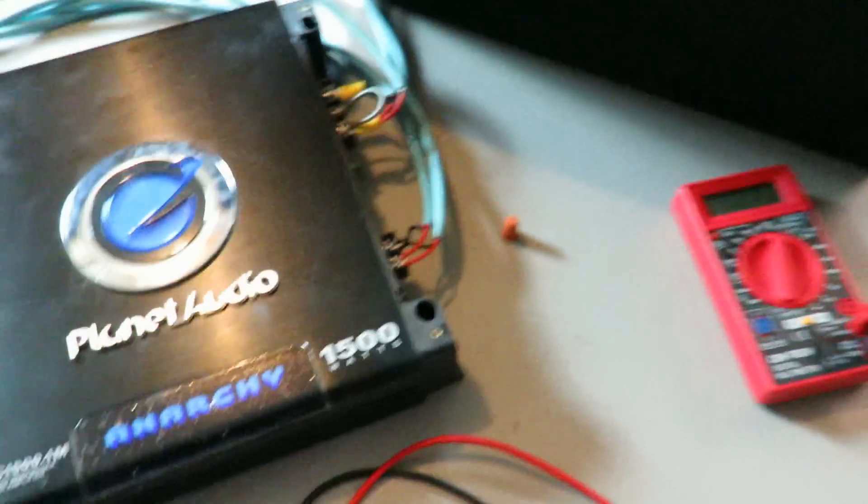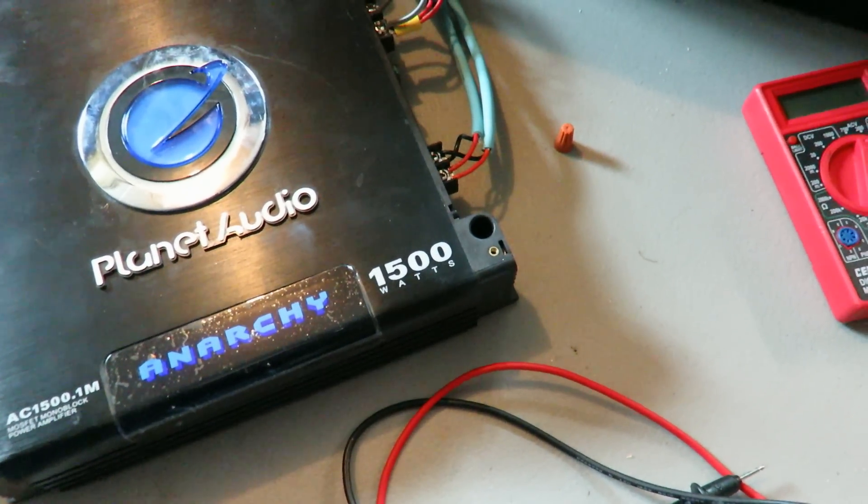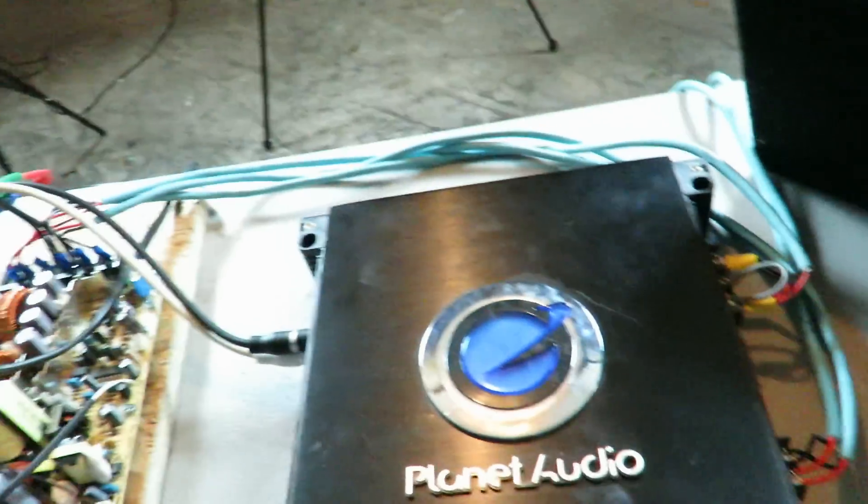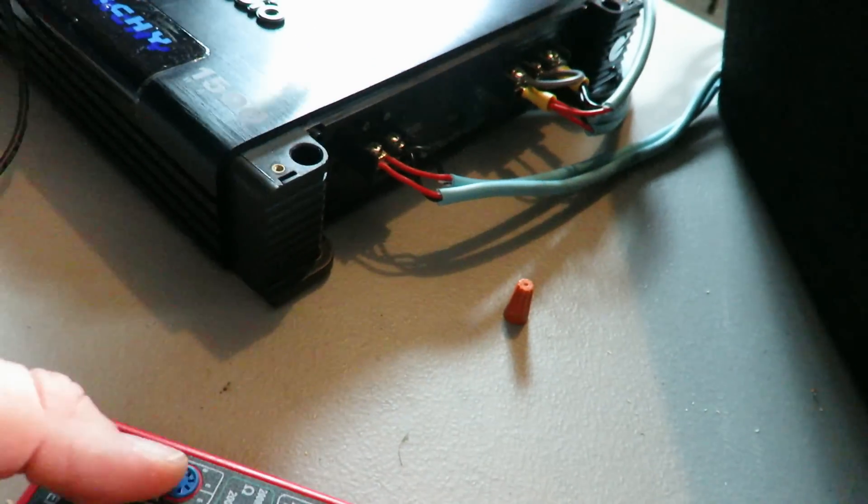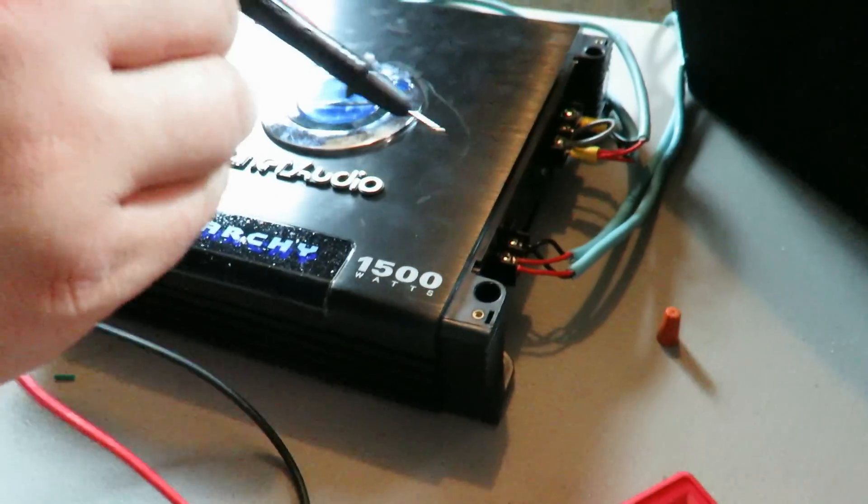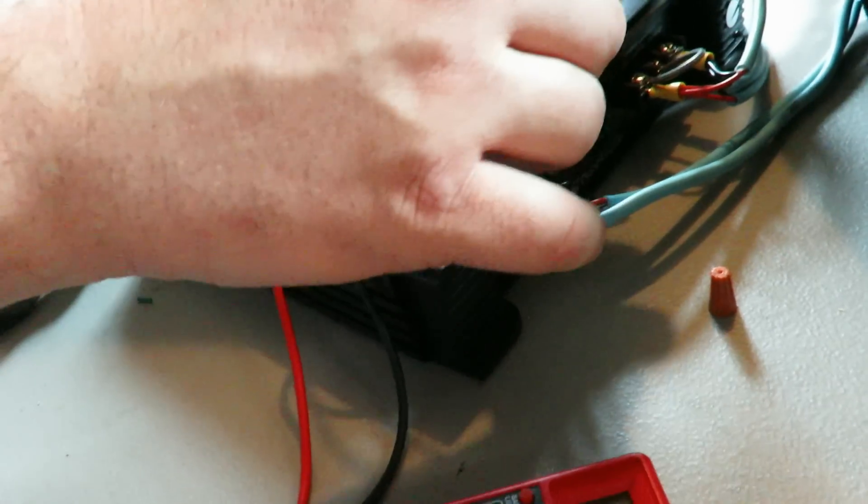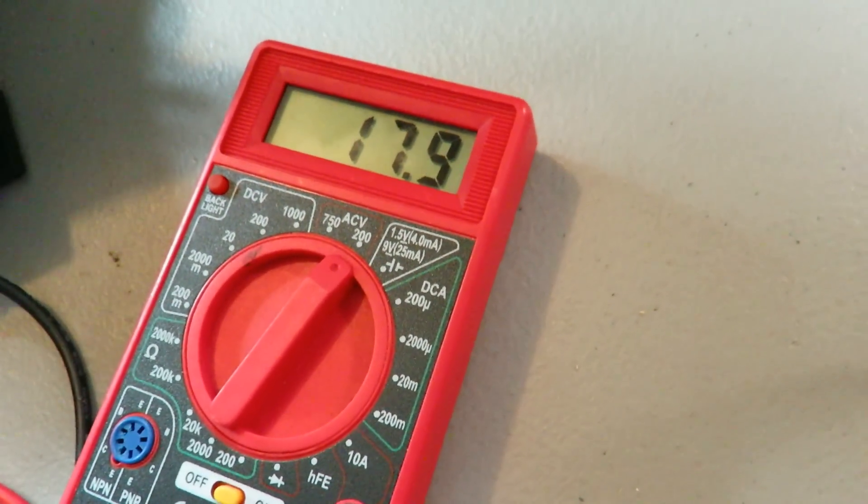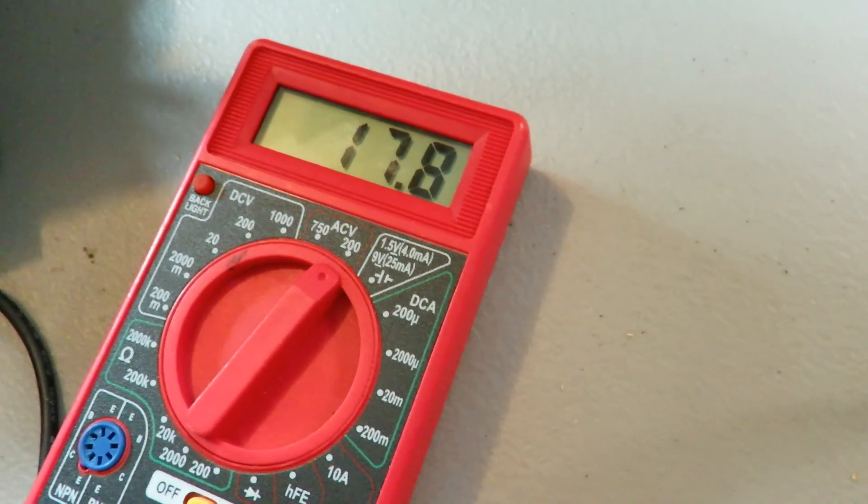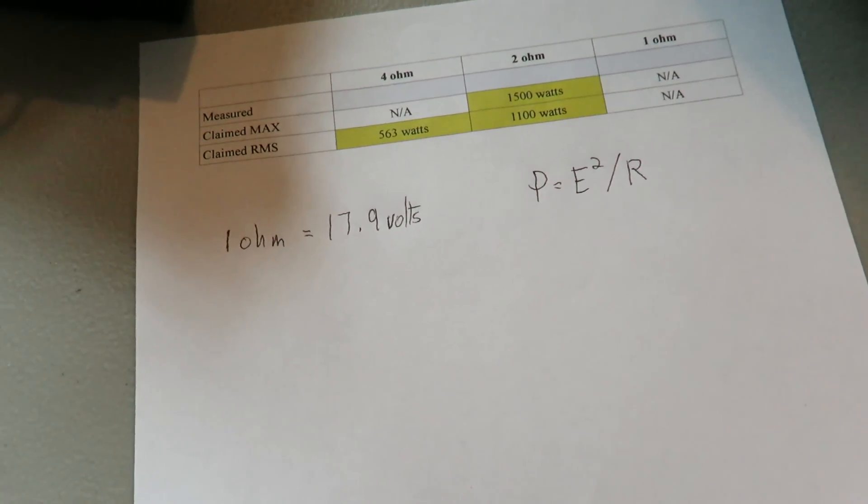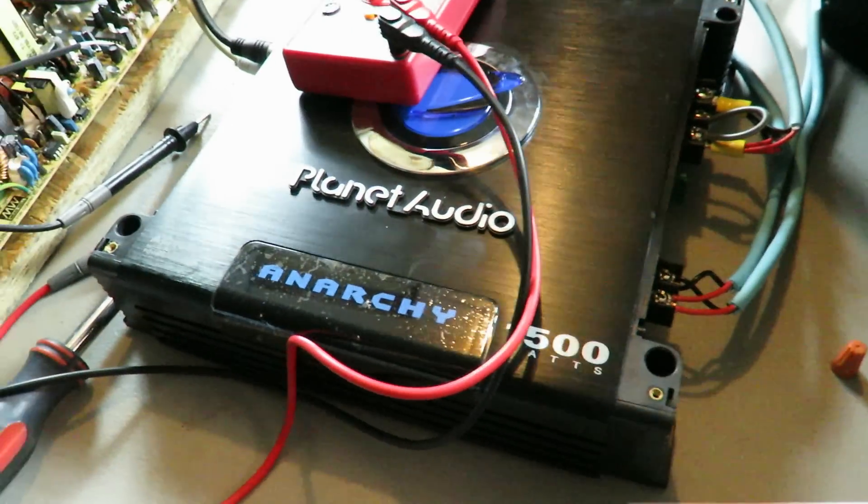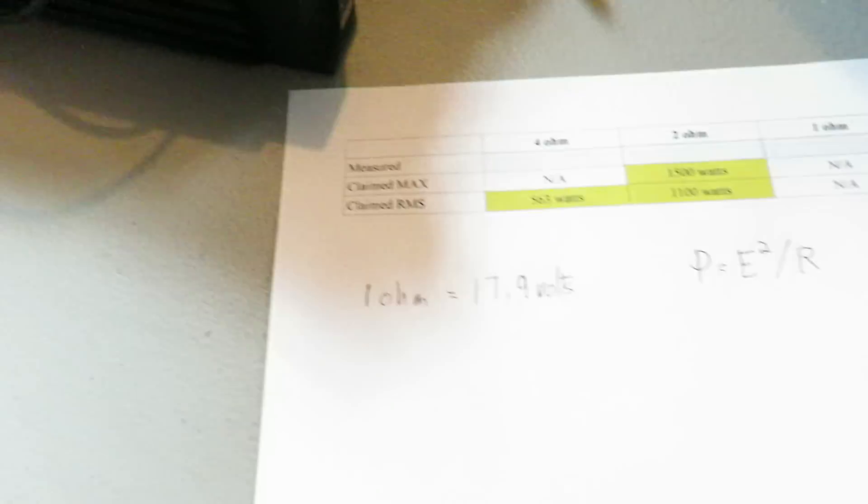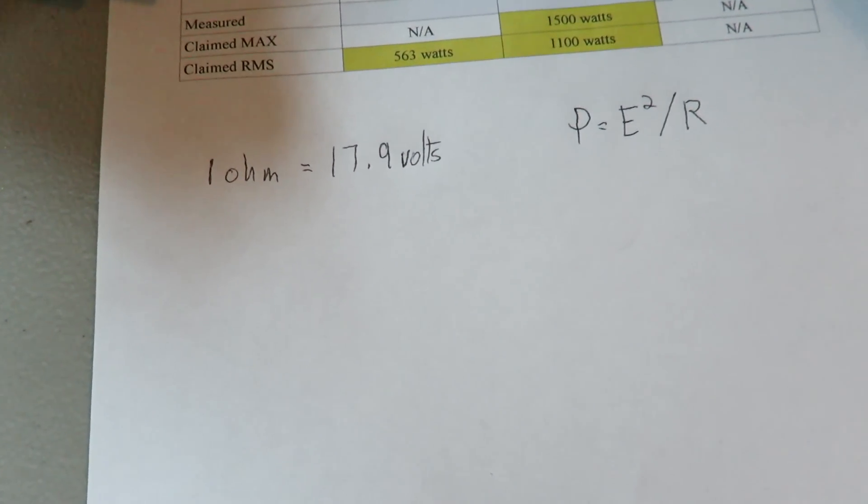So now what we have to do is measure the output voltage on the speaker terminal of the Planet Audio amplifier. Okay. We're going to set it for 80 volts on our voltmeter. We're going to see what the voltage comes out to be at 17.9 volts. So we know at one ohm, this Planet Audio amp, this Planet Audio AC 1500.1M is capable of 17.9 volts at one ohm of output.